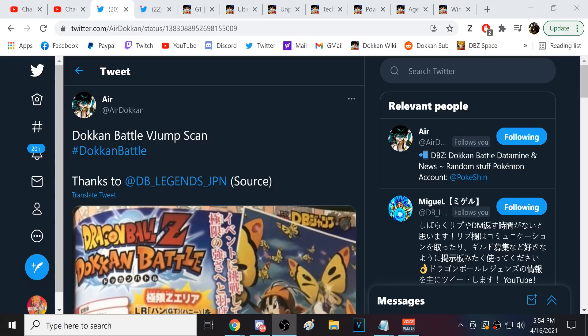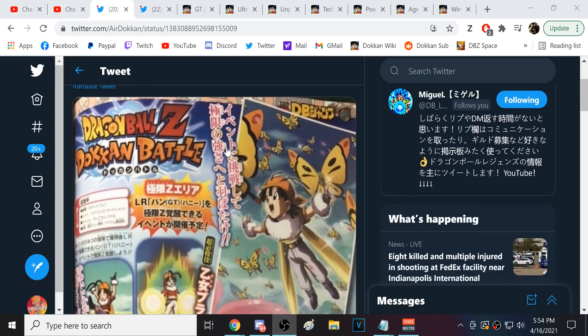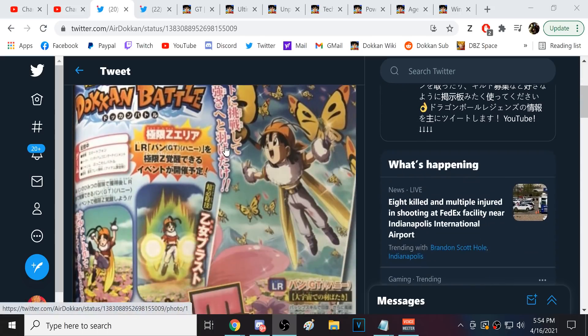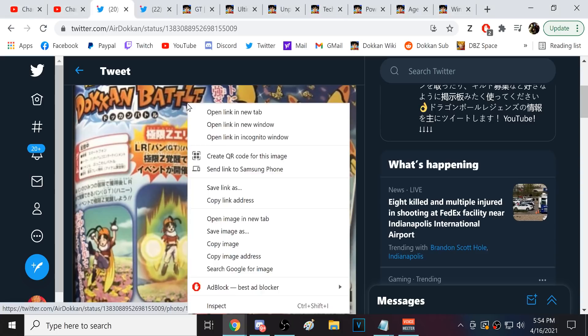Alright guys, we're back for another Dokkan battle video. Today is a very good day.